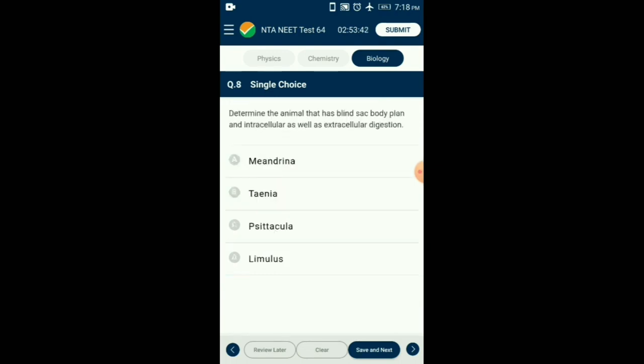Question number 8. Determine the animal with blind sac body plan and both intracellular and extracellular digestion. Blind sac body plan with intracellular and extracellular digestion is seen in Cnidaria. Meandrina belongs to phylum Cnidaria and shows radial symmetry. Taenia is commonly called tapeworm, Psittacula is commonly called parrot, and Limulus is commonly called king crab — they show bilateral symmetry. So the answer is option A: Meandrina.